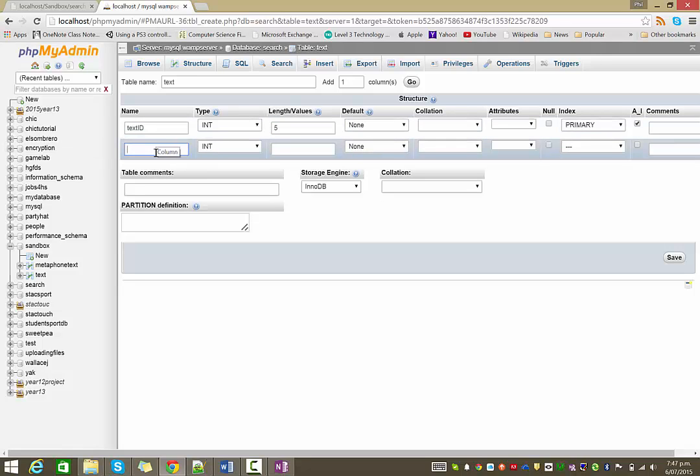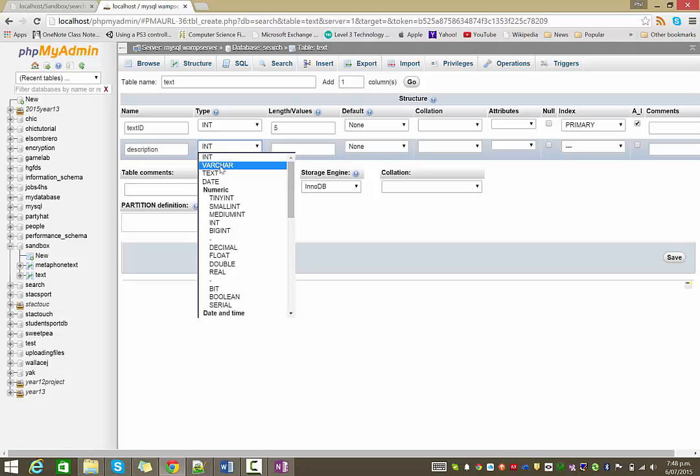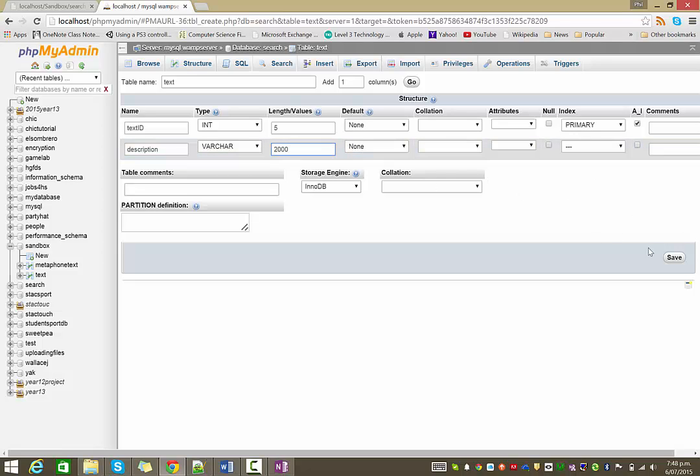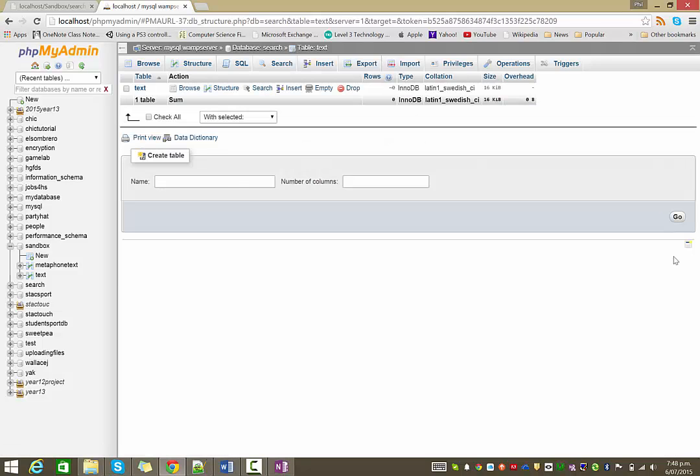And then the text field itself, I'm just going to call description because this could be a description of a book or an item of clothing or something in your catalogue. But the type is Varchar and I'll give it a decent length. And again the length is really up to you, depends on what it is that you're using the site for. So save that.